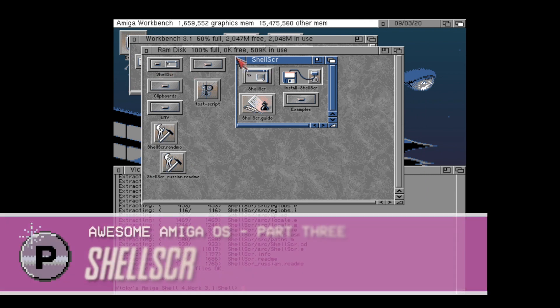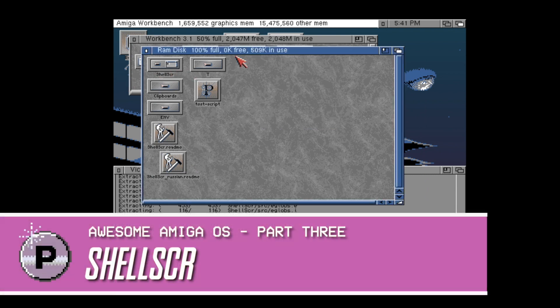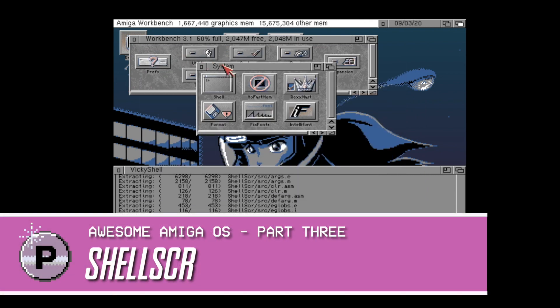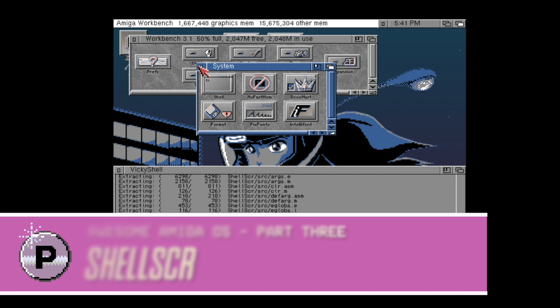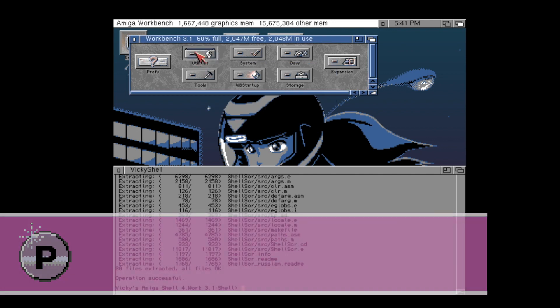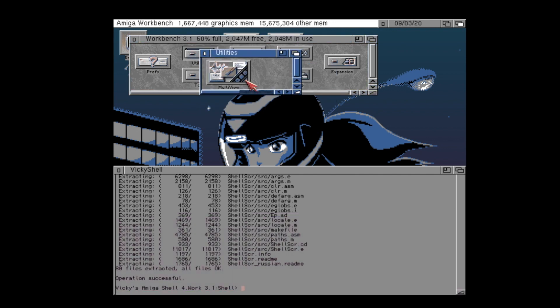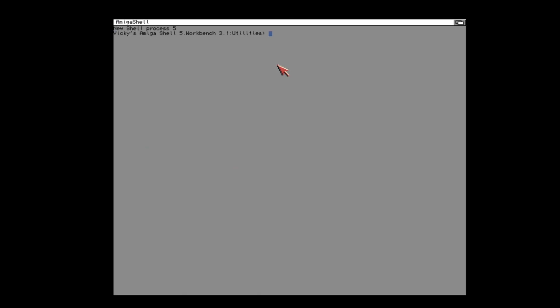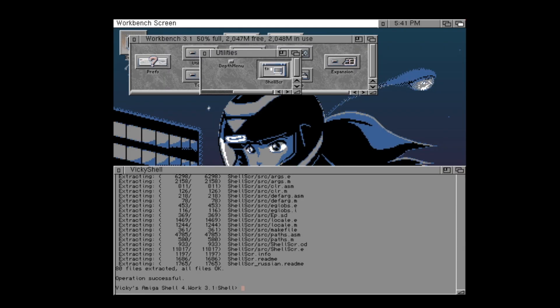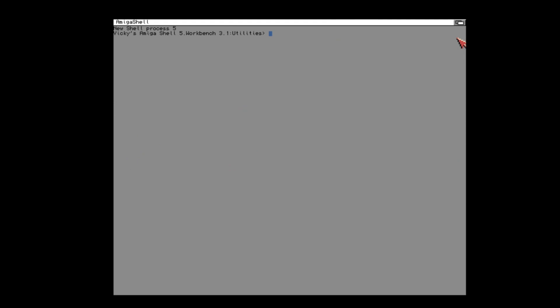The first is ShellScreen. This one speaks for itself. One of the issues sometimes with the shell is it can get a bit fiddly when you're doing a lot of shell work on a small high-res screen and you're trying to interact with the rest of the workbench, maybe some other applications and your shell screen is just getting in the way and flipping backwards and forwards can get a bit of a chore. Well what ShellScreen does is do exactly what it says on the tin. It opens a shell but on its own screen.